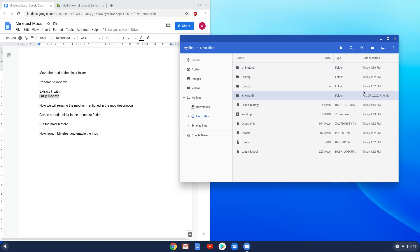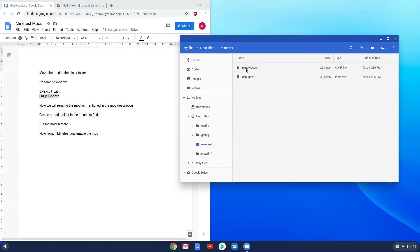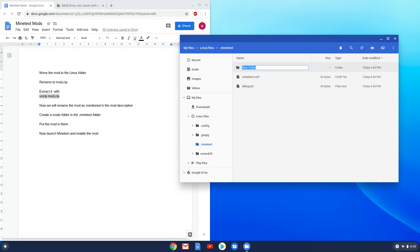Open the folder called Minetist. Create a folder in it called Mods. Put your mod into it.